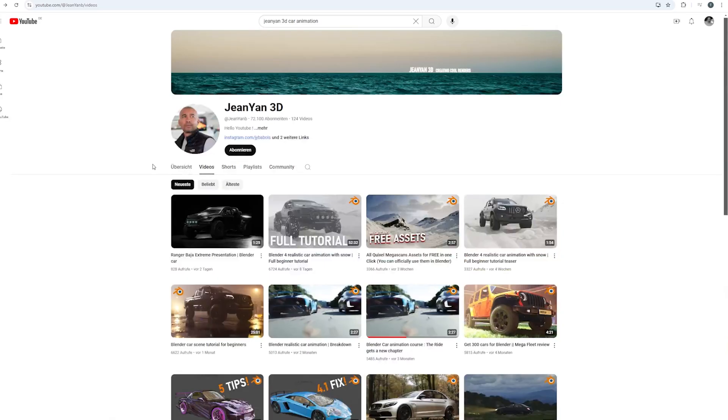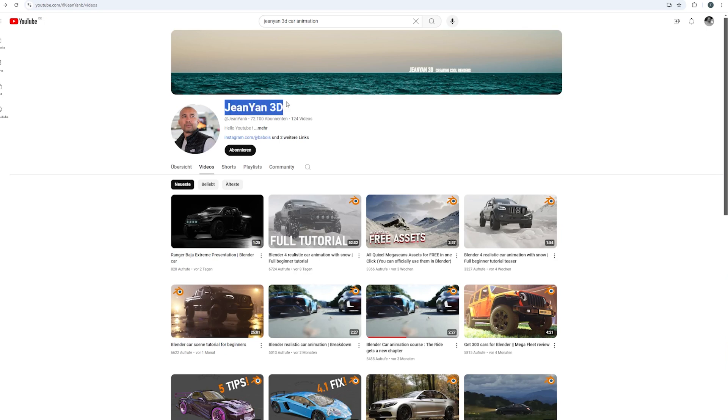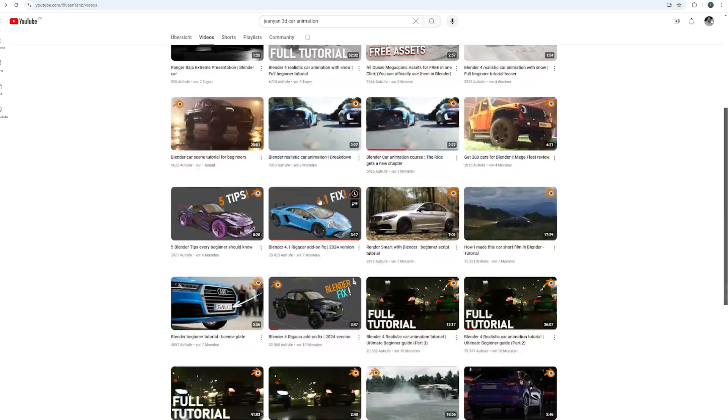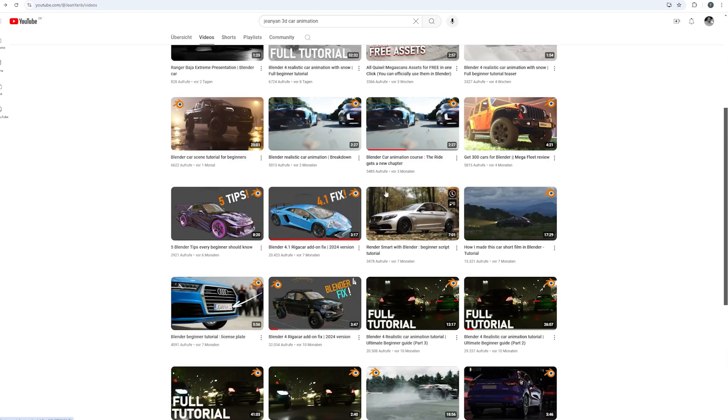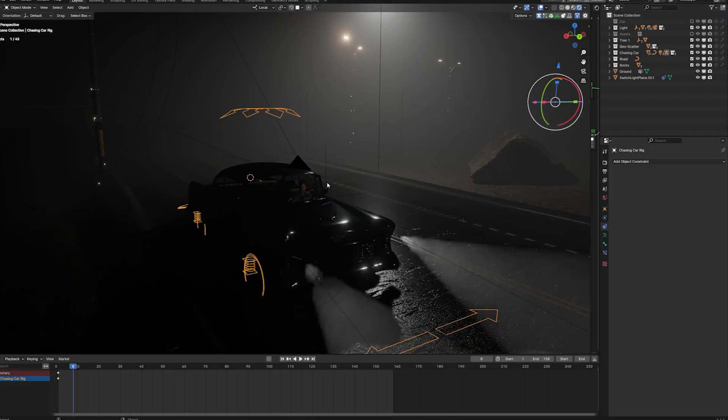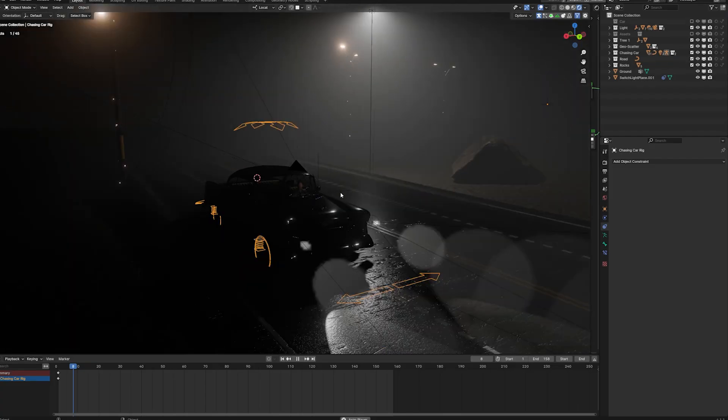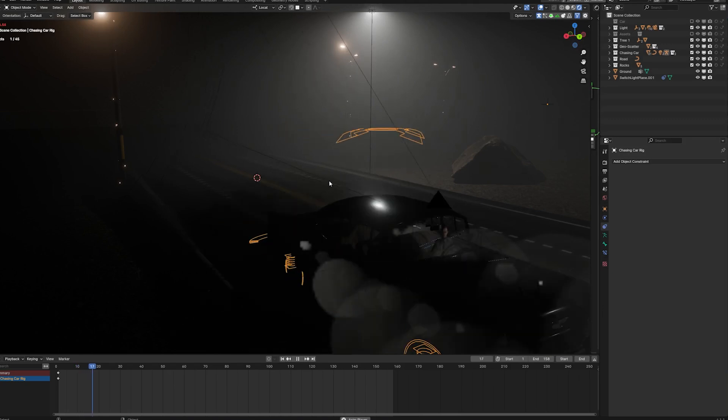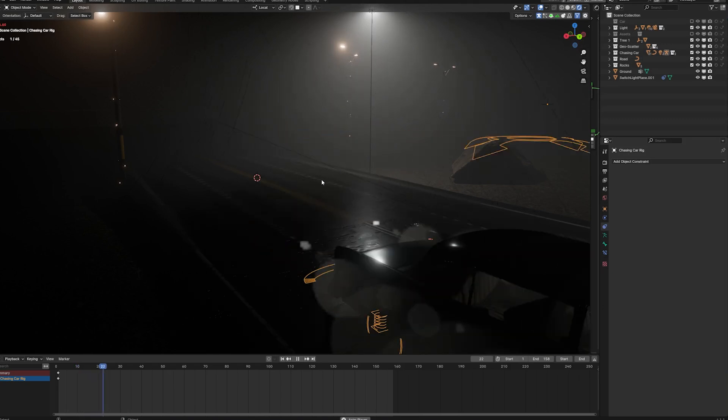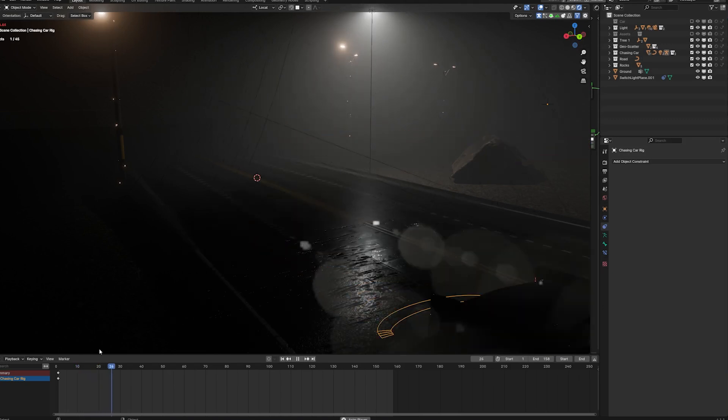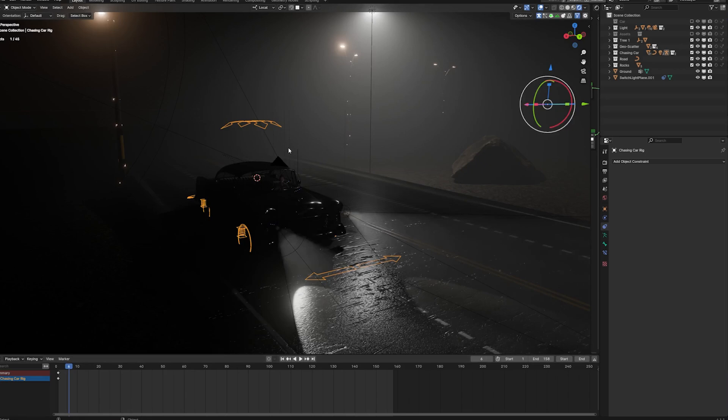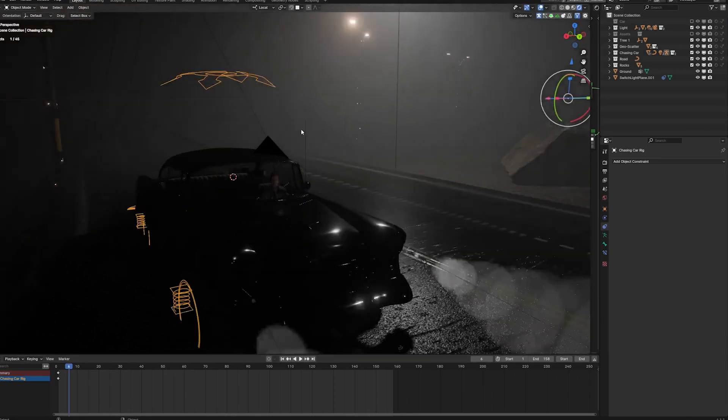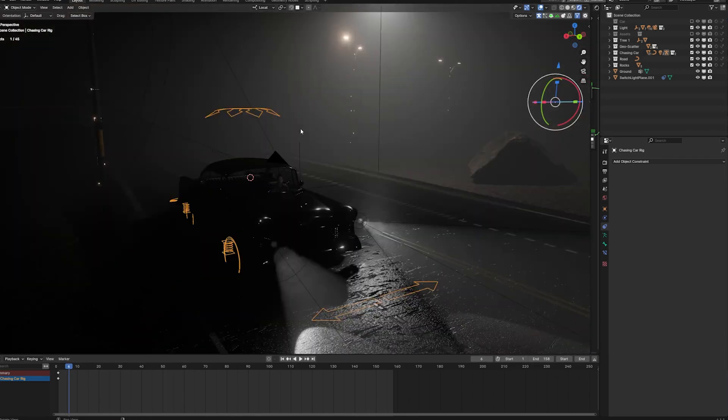He provided a fixed add-on for Blender version 4.1 and above, so please check out the video and the description where you will find all the necessary infos and of course the add-on. Once the car starts to drive, the switch light plane will follow along, so that's the overall approach for the movement.